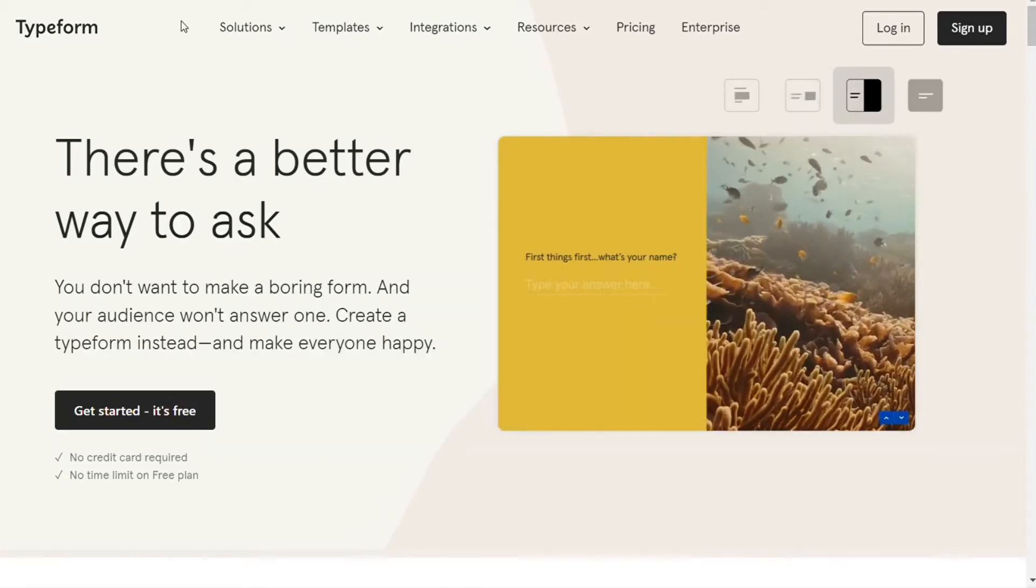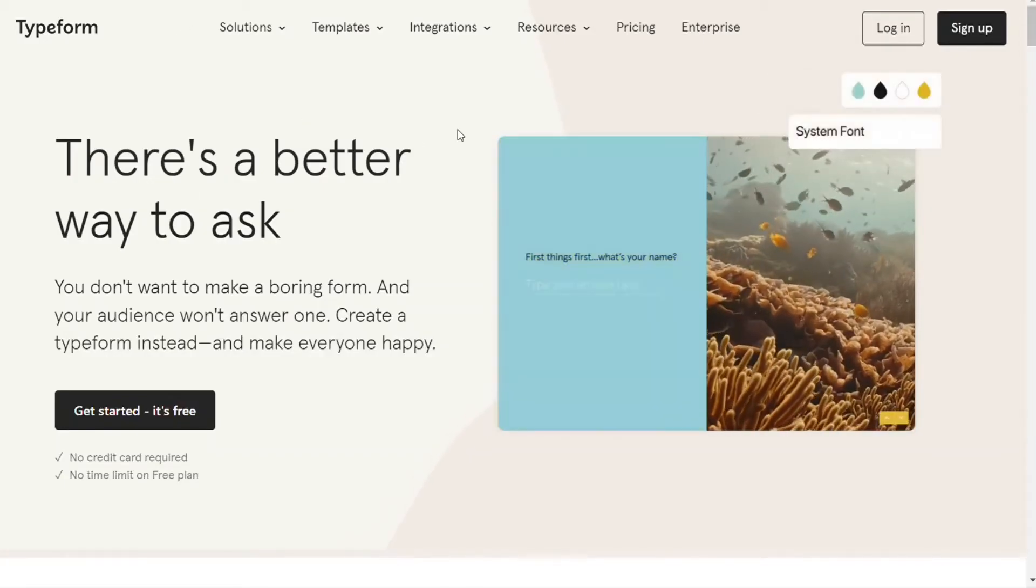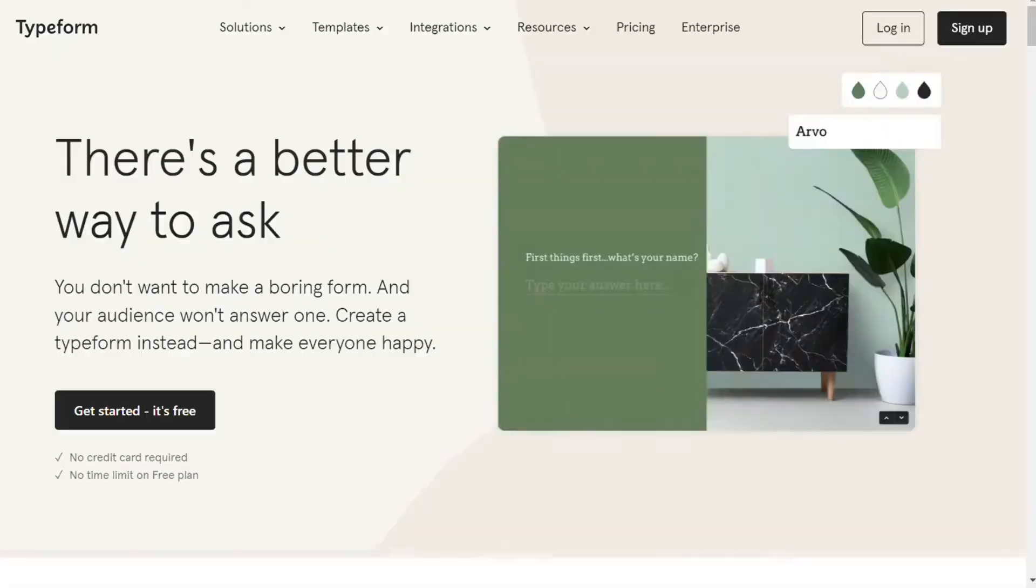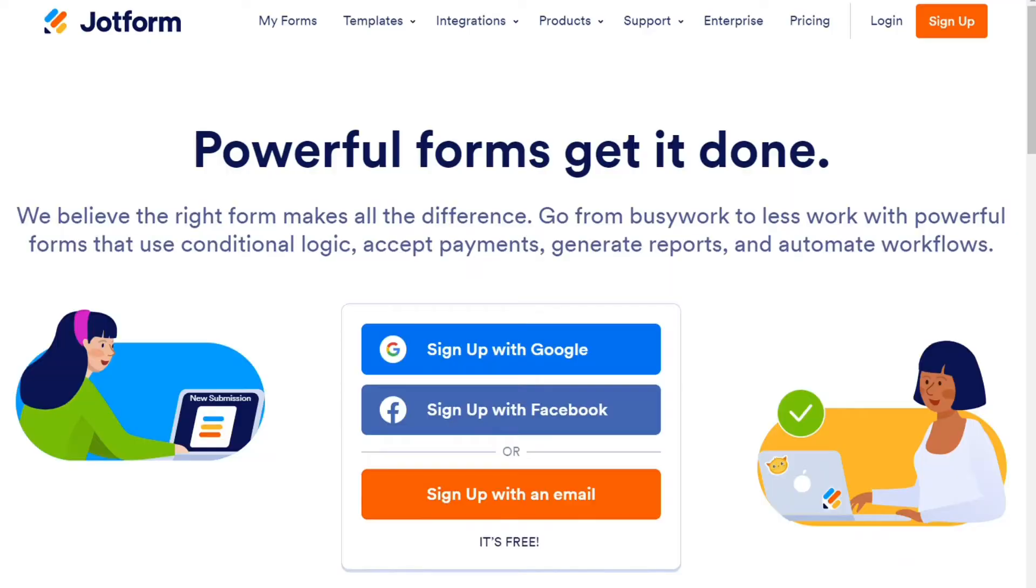Typeform and JotForm are two services to create feedback, contact, and survey forms. But which one should you be using? Let's find out.